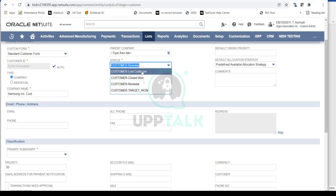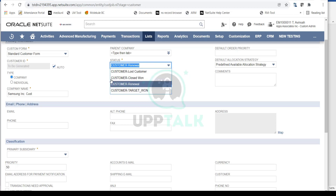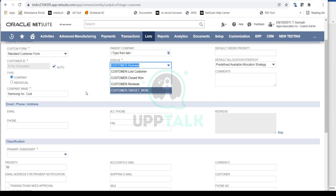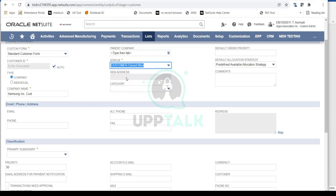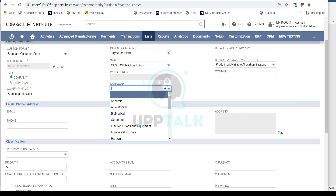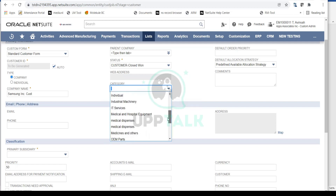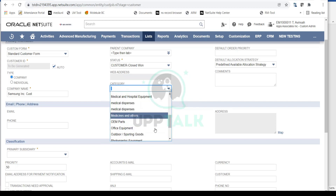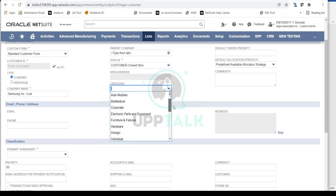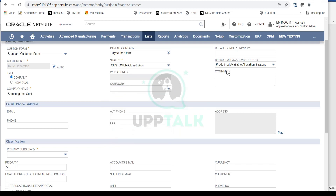We have the Status field — options include Customer, Lost, or Target. Since we are directly creating a customer, the status would be Closed/Won. We will discuss the status field in more detail when we go through the CRM cycle, converting leads to prospects and then prospects to customers. You can also do categorization between your customers, just like vendors — for example, apparel business, corporate business, hardware business, or retail services.